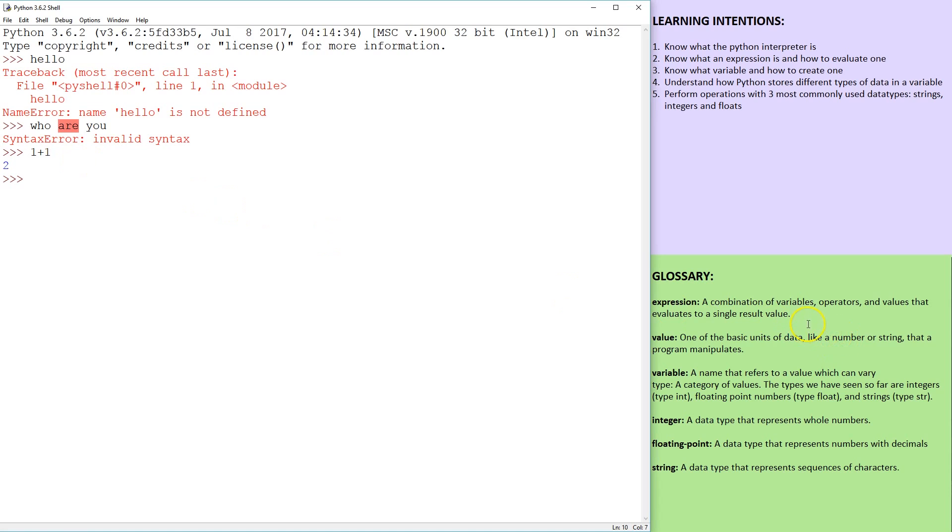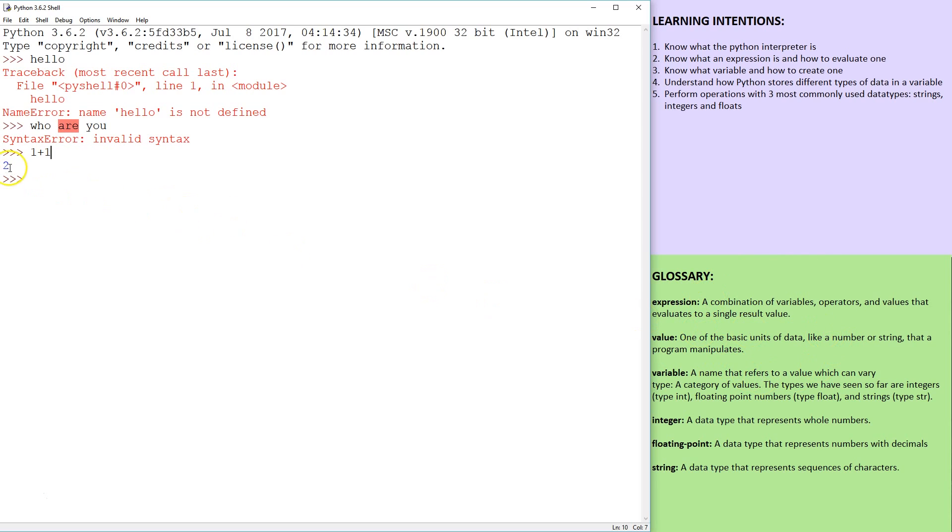An expression is a combination of variables, operators and values. Some of these, what we have here, one is a value, that plus is an operator and one is a value. And that evaluates to a single value, which is number two.